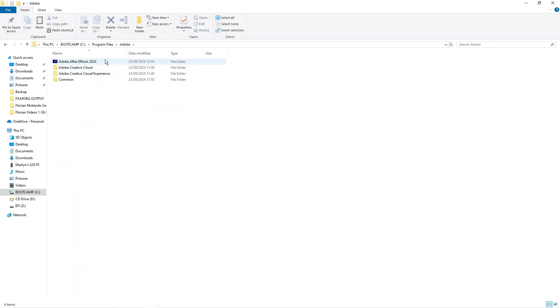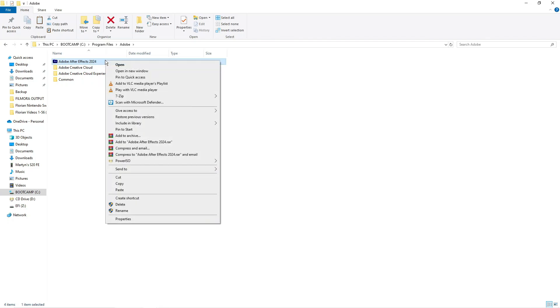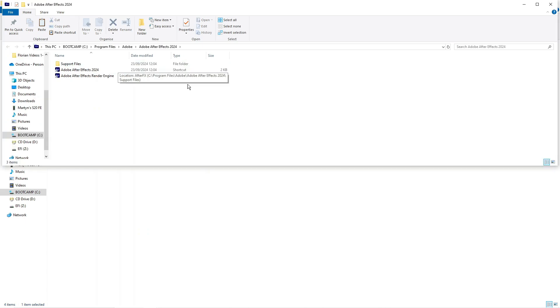In here you can see we've got the Adobe After Effects here so what we need to do now is click onto After Effects then right click to bring up this menu and then click on to open in new window.